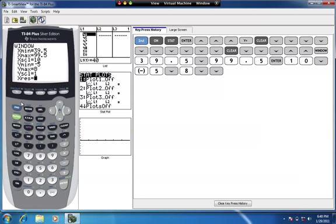After the window is set up, we need to specify that we want to build a histogram, since there are several graph types available. Go to Stat Plot by pressing 2nd and then the Y= key. You'll see three plots — all currently off. We want to turn one on, so press Enter on Plot 1, then press Enter on 'On' to activate it.